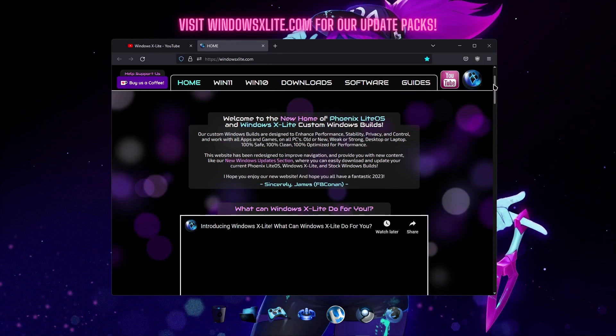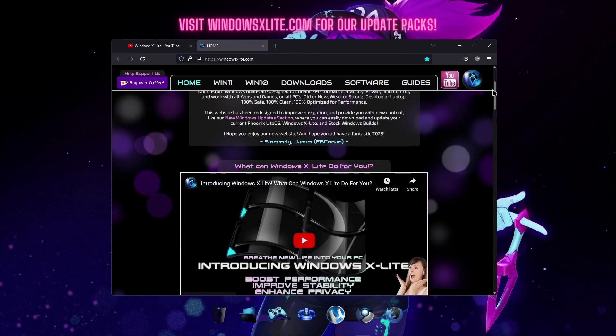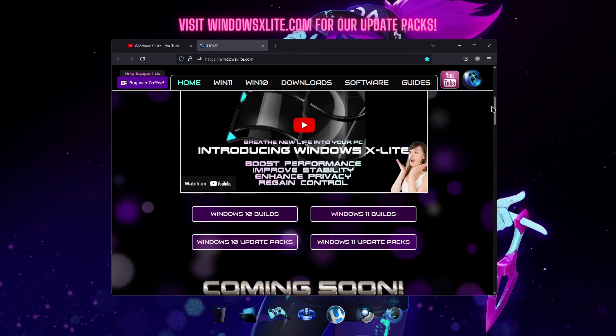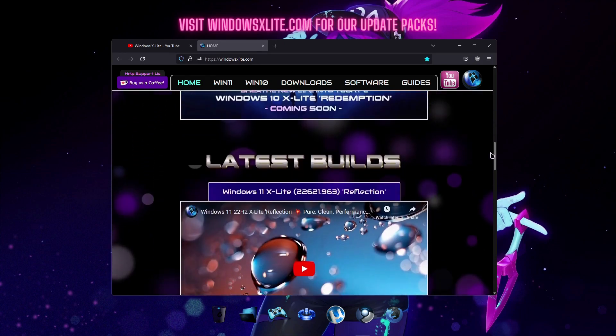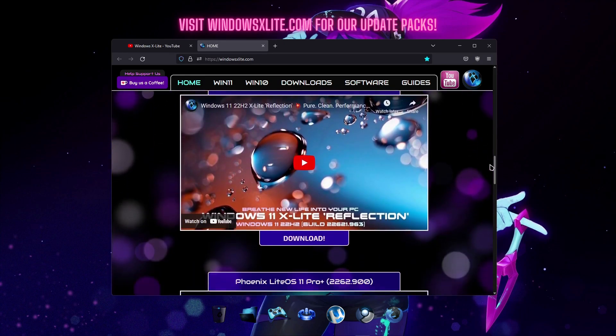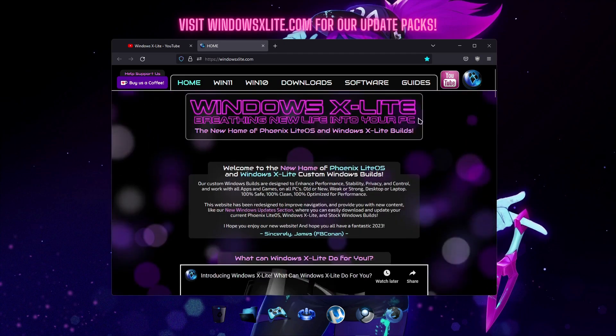On our homepage you'll find shortcuts to our upcoming builds and download links for our latest current releases in our software section.